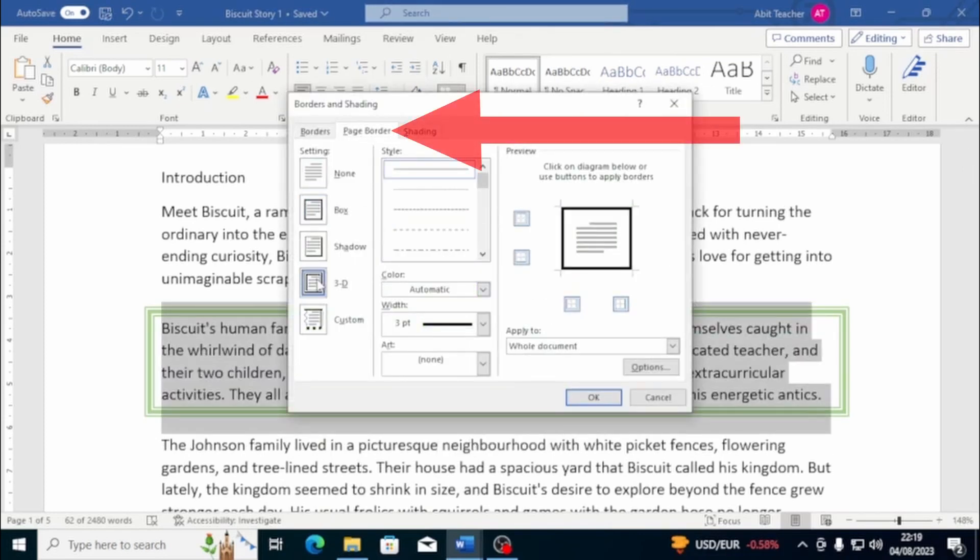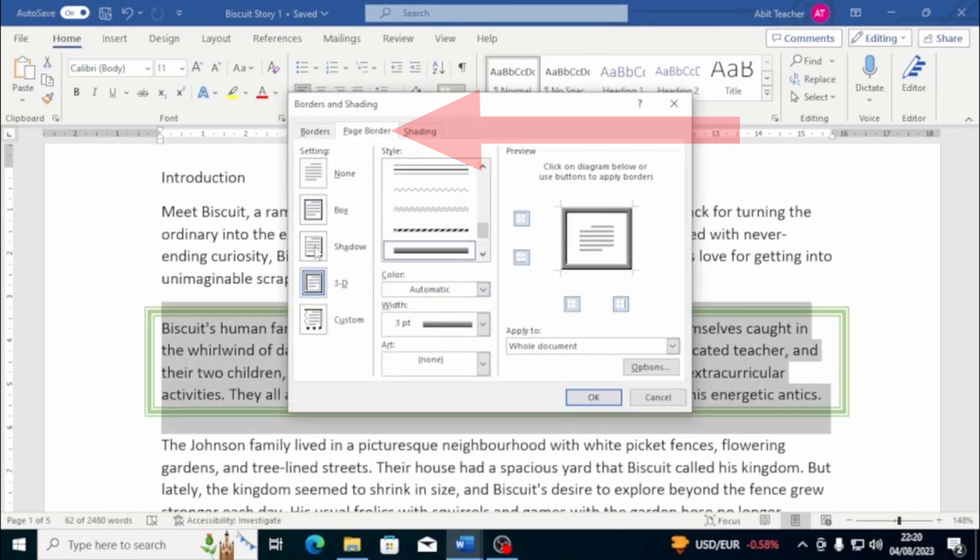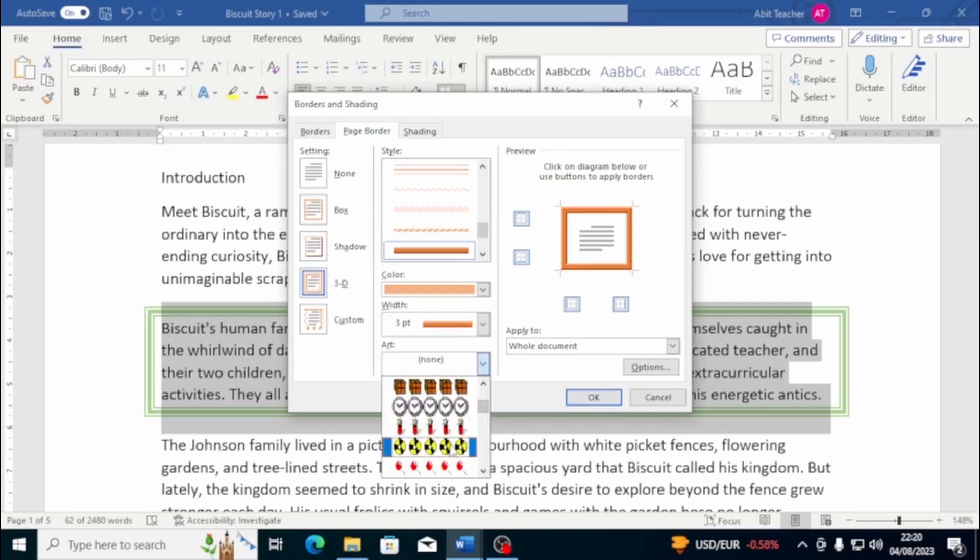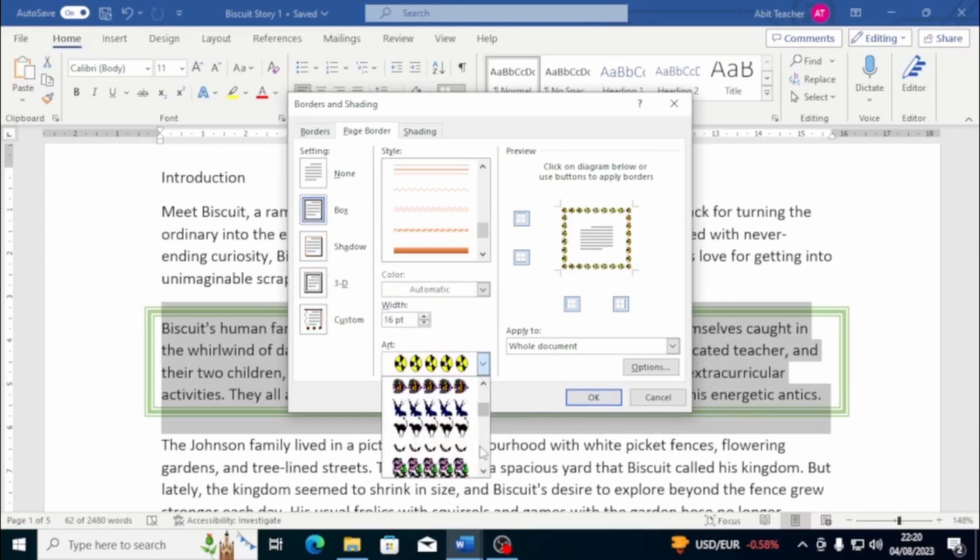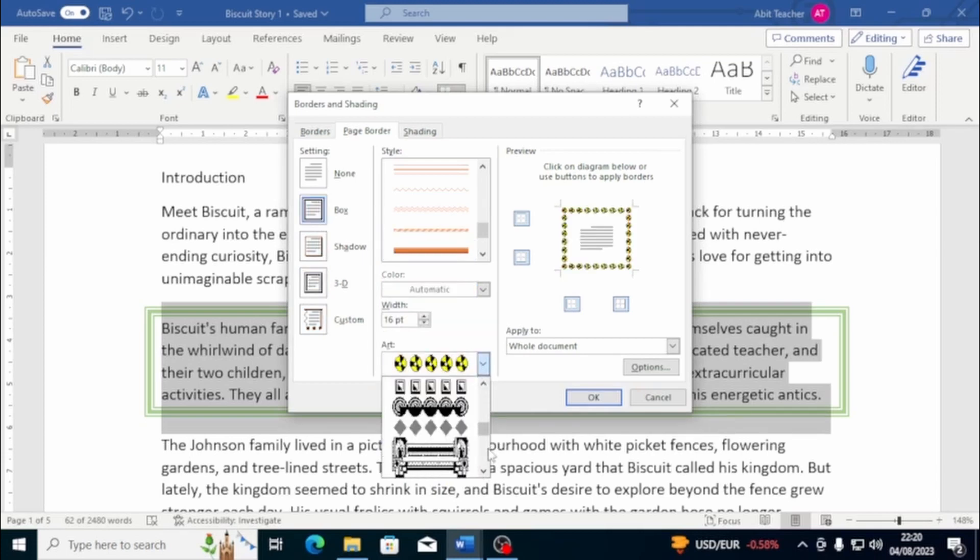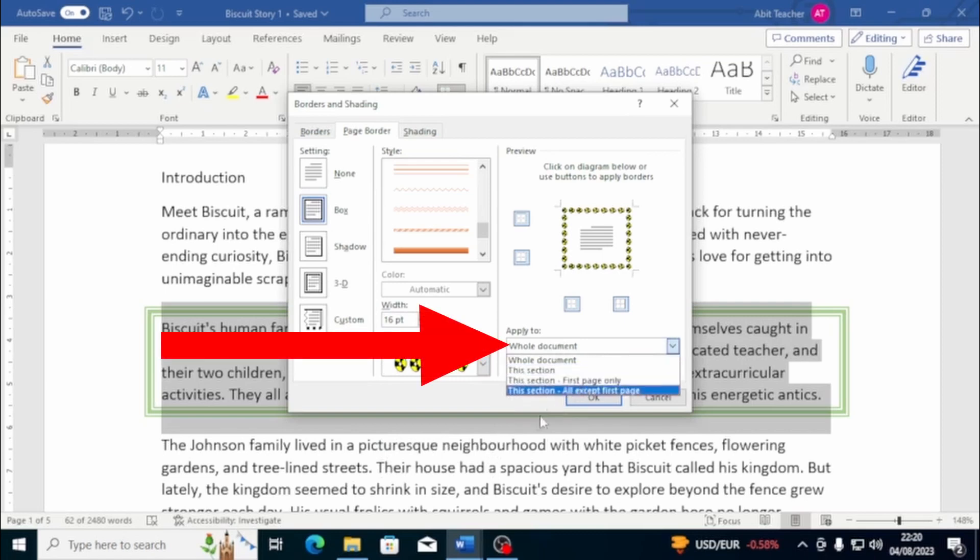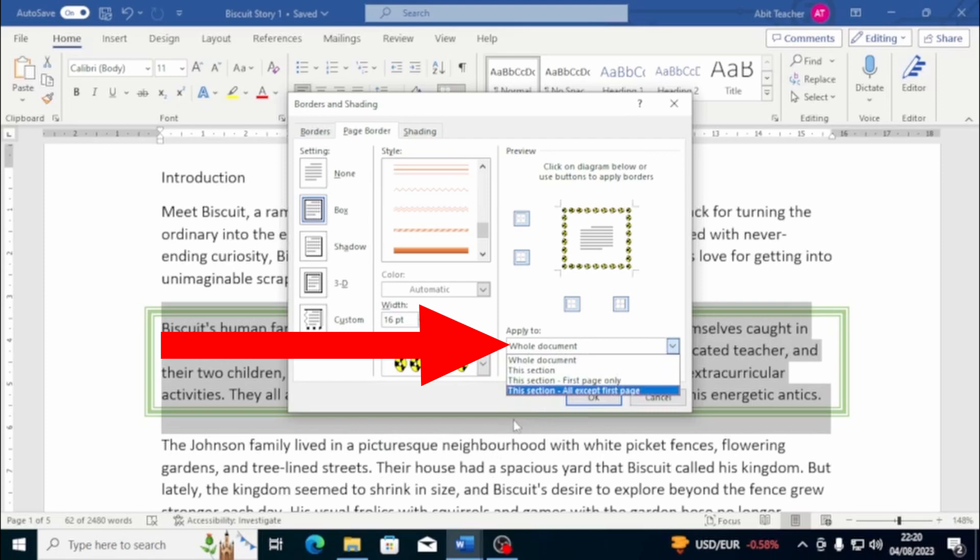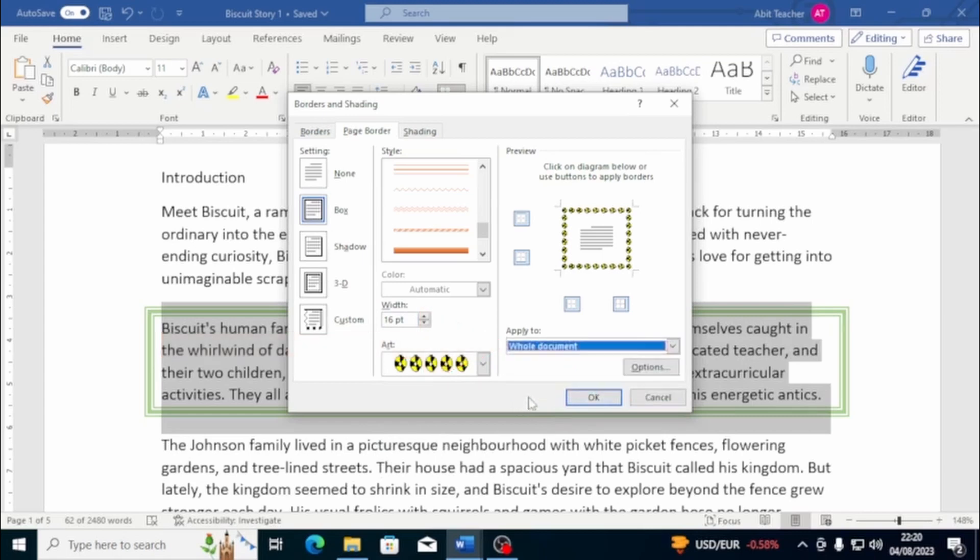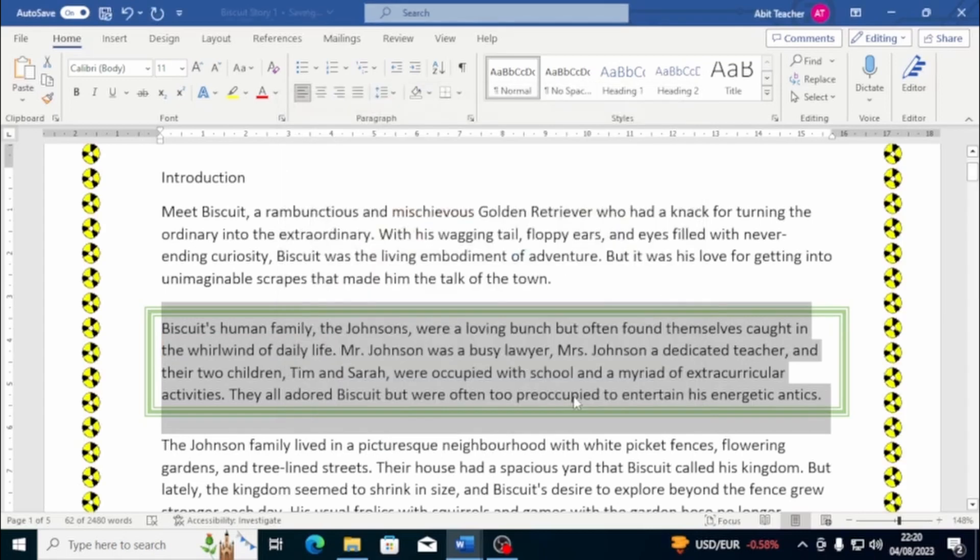In the Page Border tab, you can choose a border for the entire current page, the first page or the entire document. Just select the desired option from the Apply To scroll down menu. Inside this menu, you will find some options to choose from to apply the border to the entire document or just a part of it.